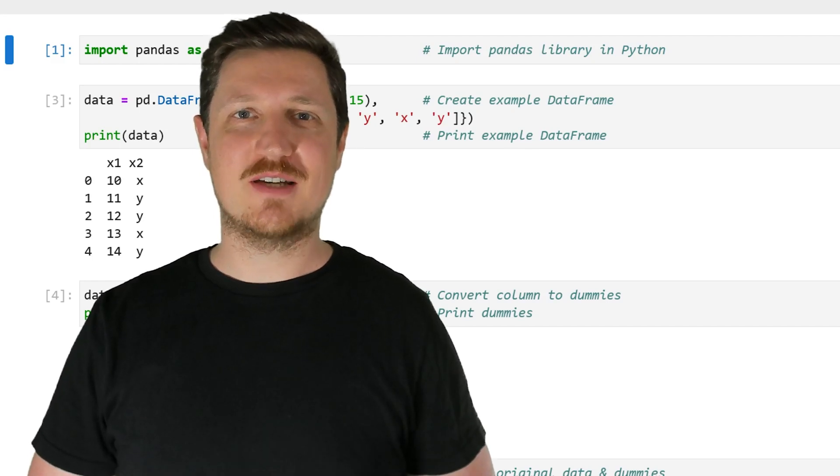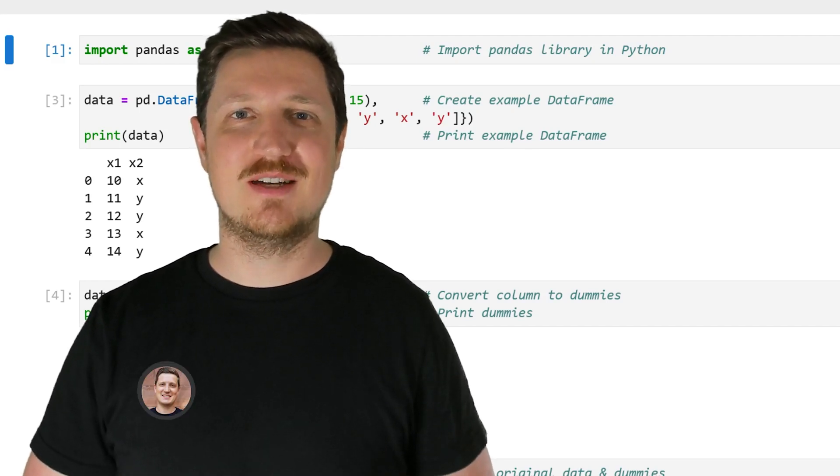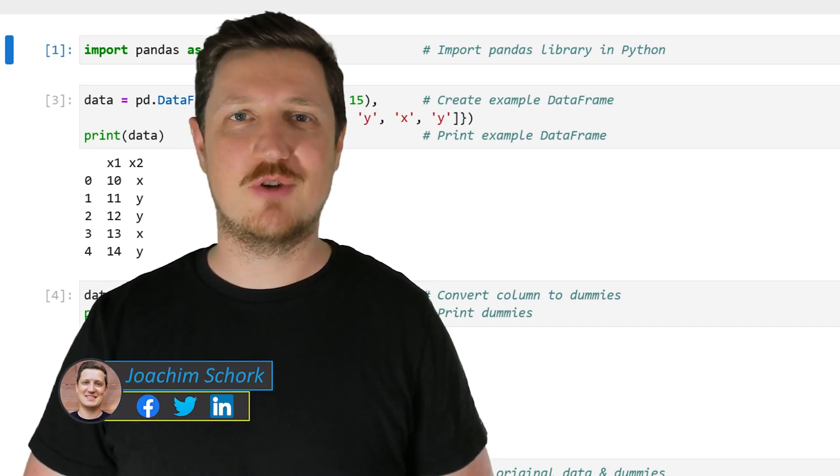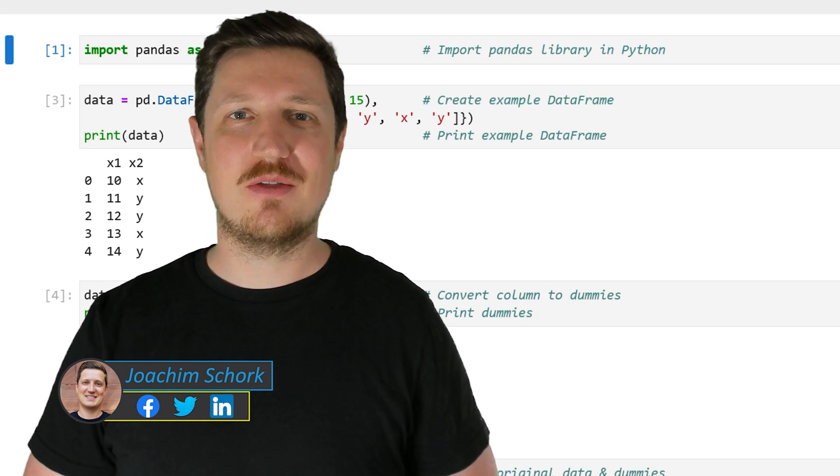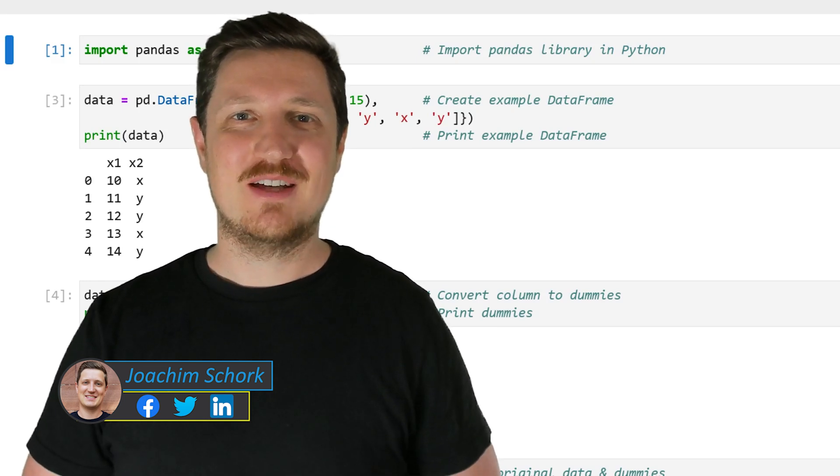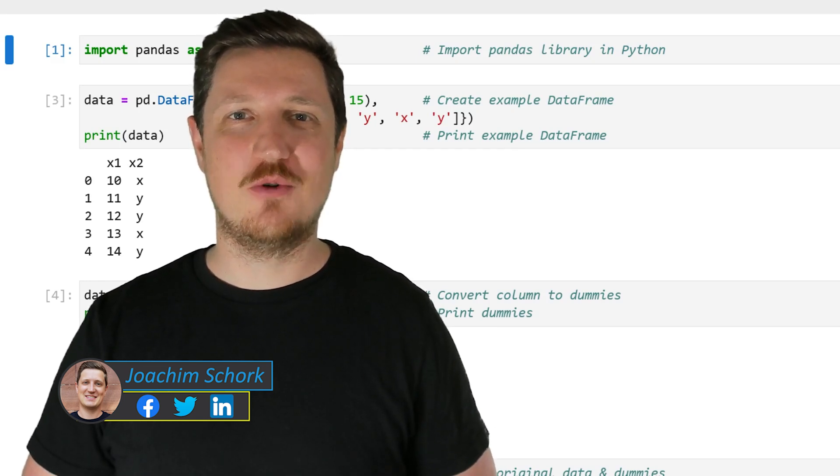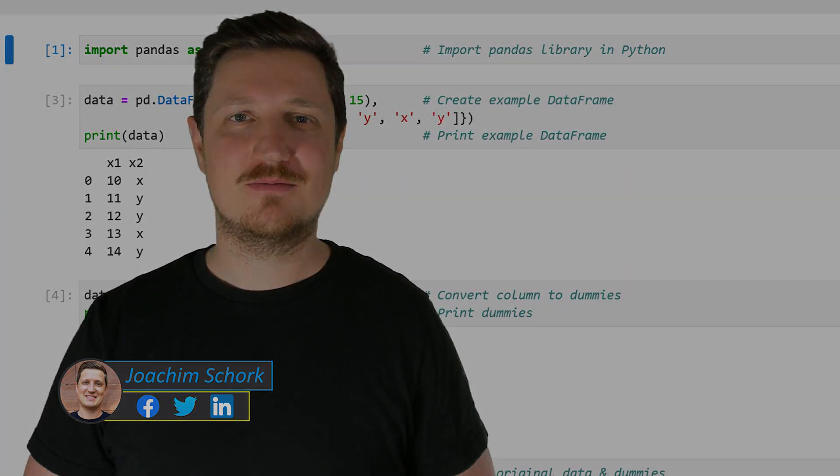This video explains how to create dummy variables in a pandas data frame using the Python programming language. So without much talk, let's dive into the Python code.